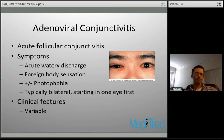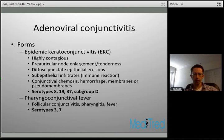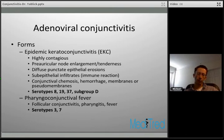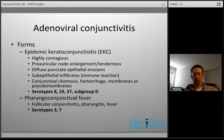One of the most dramatic forms is epidemic keratoconjunctivitis, or EKC — a highly contagious form with preauricular node enlargement and tenderness. You can develop diffuse punctate erosions in the corneal epithelium, and later in the course subepithelial infiltrates, which represent an immune reaction to viral particles rather than active infection. You can also have conjunctival chemosis, punctate hemorrhages, and membranes or pseudomembranes. The typical EKC serotypes are 8, 19, 37, and subgroup D — remember these numbers, as they tend to be testable.